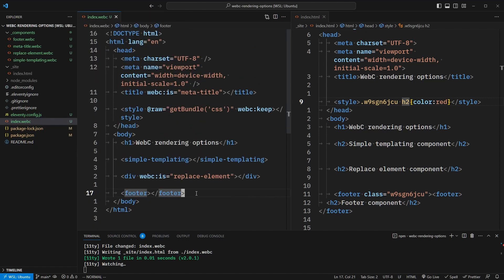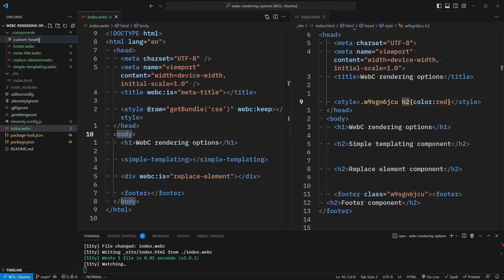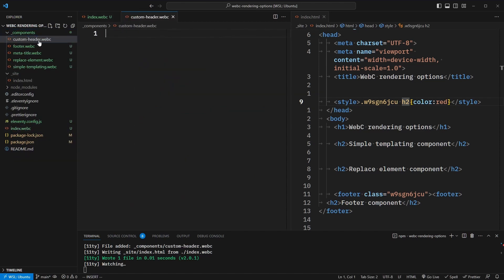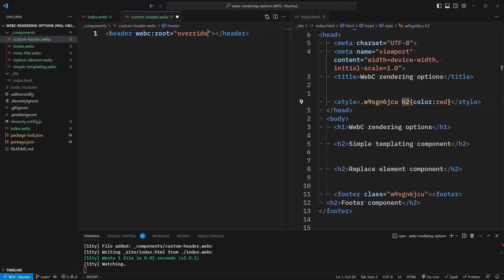So what if we want to use scoped styles but don't want to commit to overwriting every instance of a native element? This might be useful in the case of something like a header at the top of the page that might vary depending on where you are on the website. So let's create a new component and call it custom-header.webc. Inside of here, we're going to write a header tag and set a webc:root attribute to override. What this will do is say whatever the custom element is, we're going to override that with the element specified here — in this case, the header element.